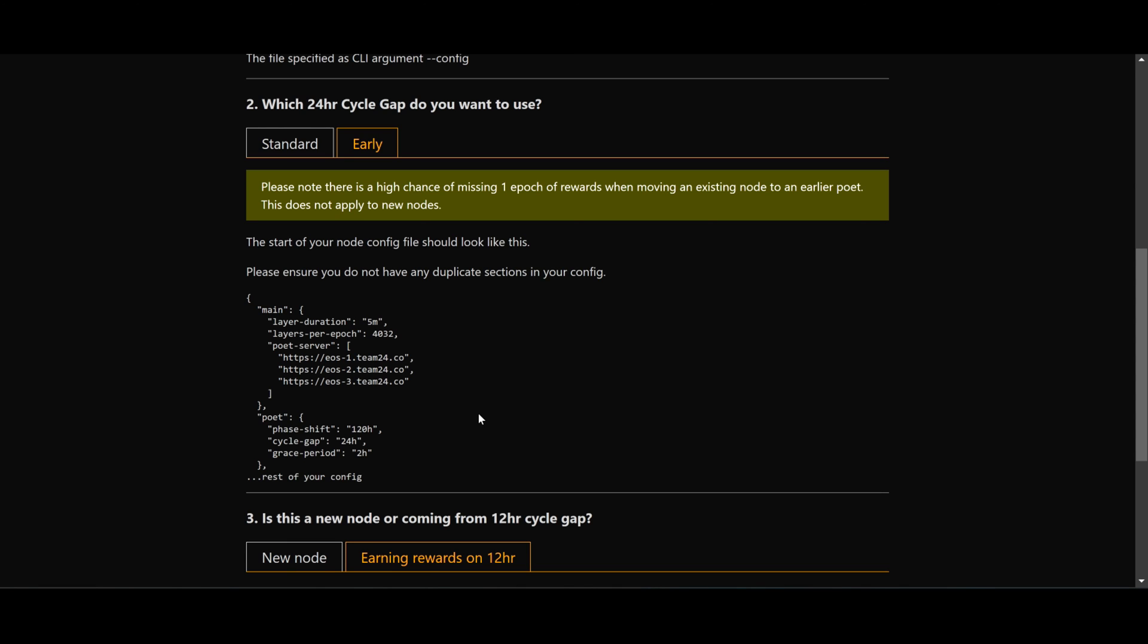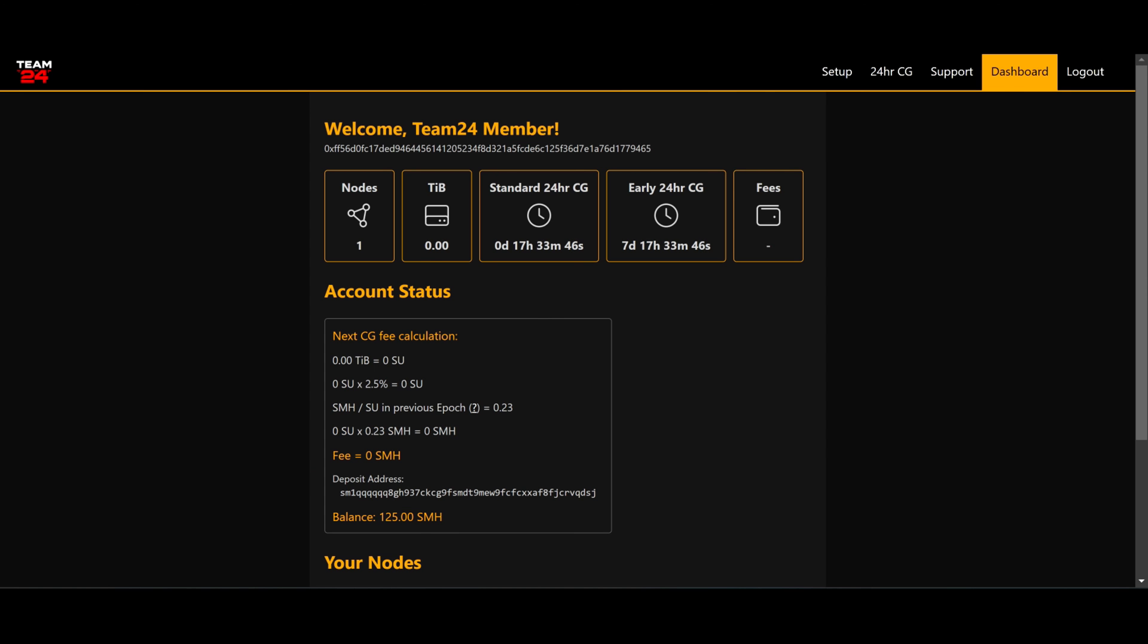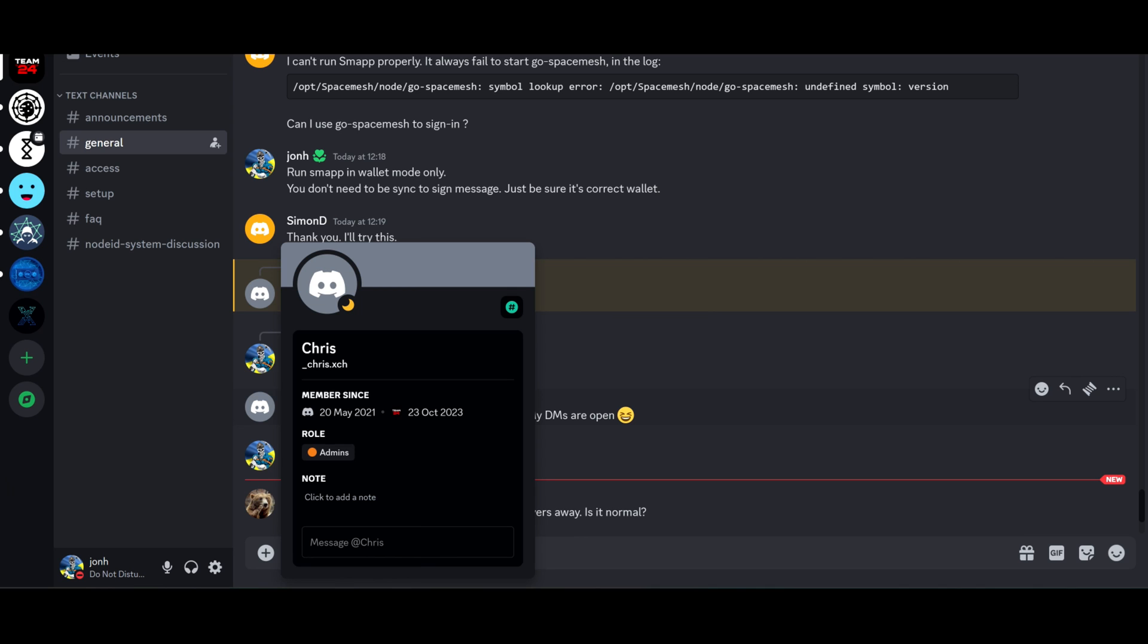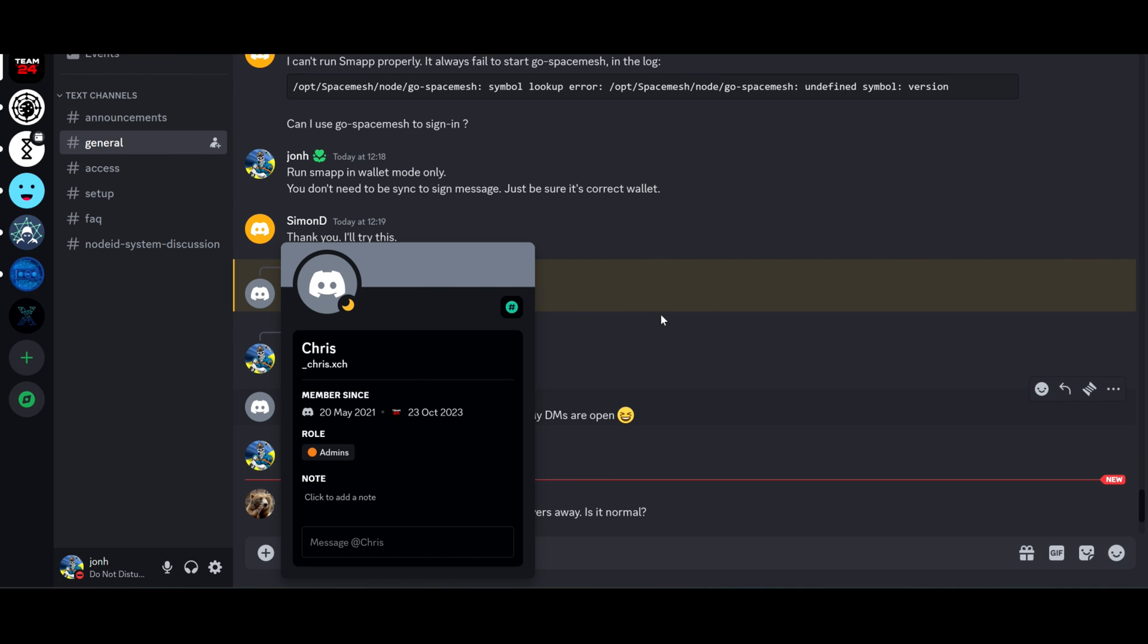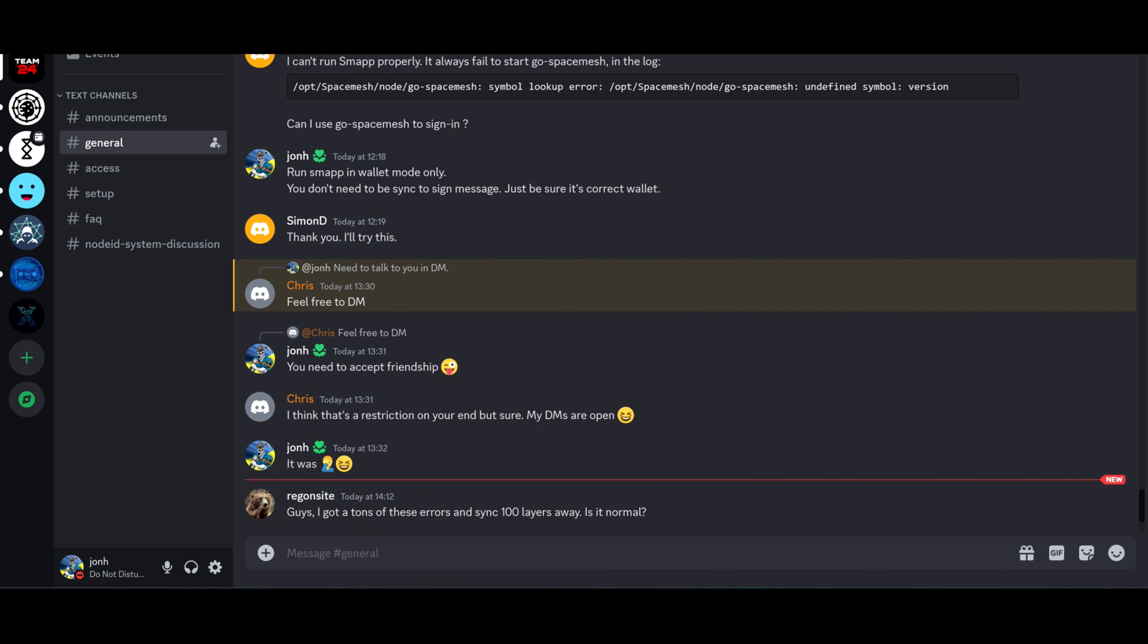Is Team24 safe? Yes it is. Team24 was created by a member of the SpaceMesh community, Chris. He created his own Discord server as well and is always available for help and support.